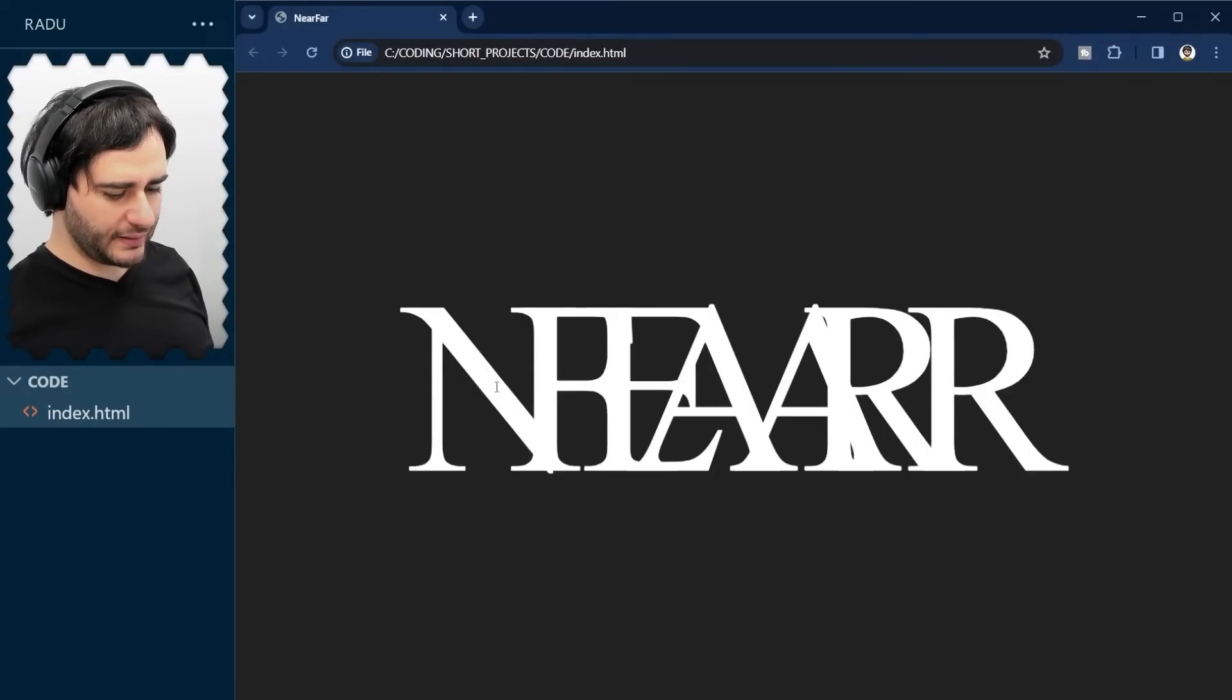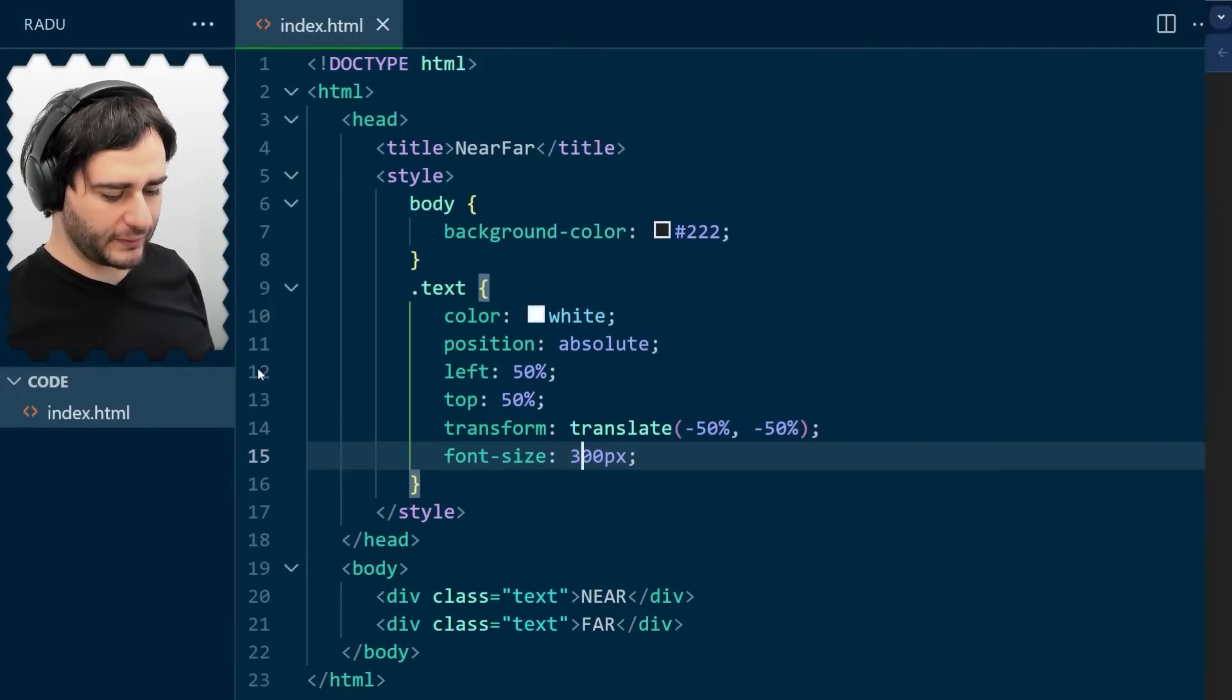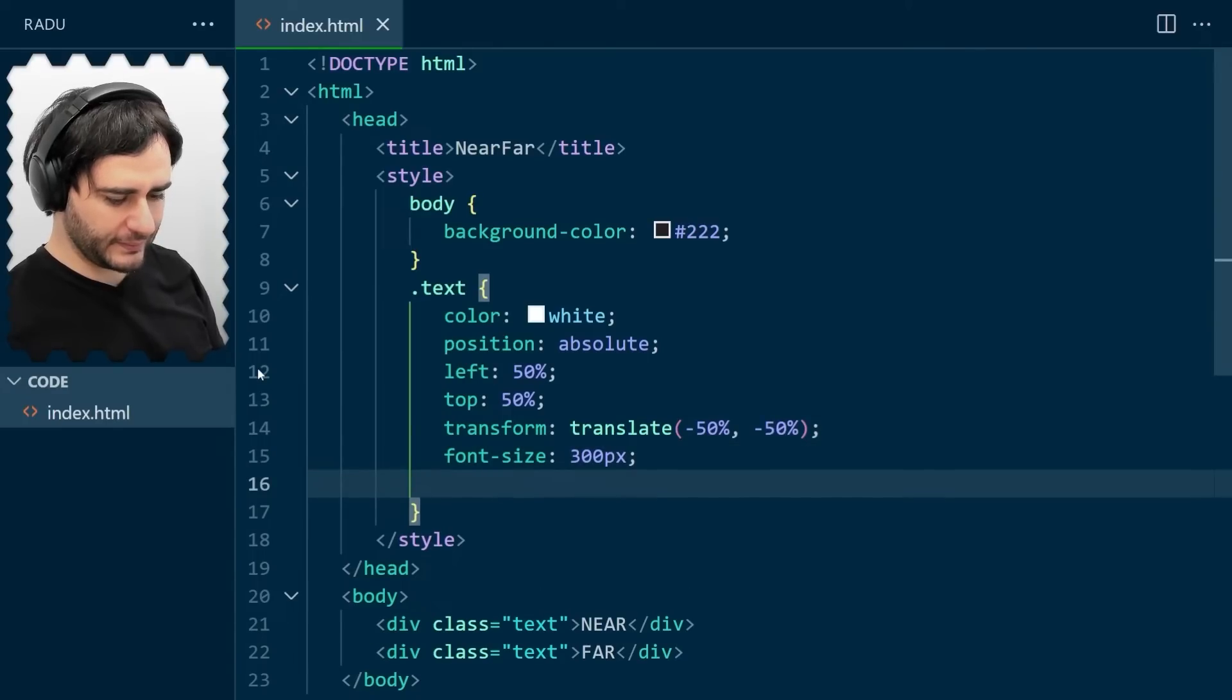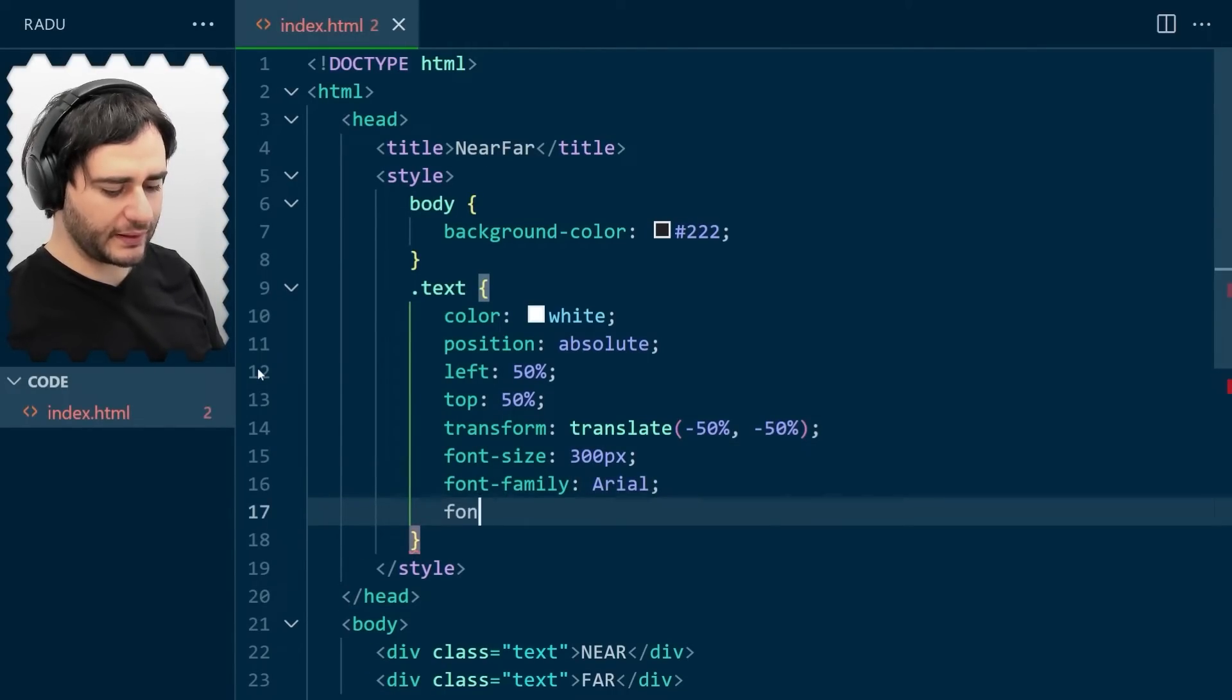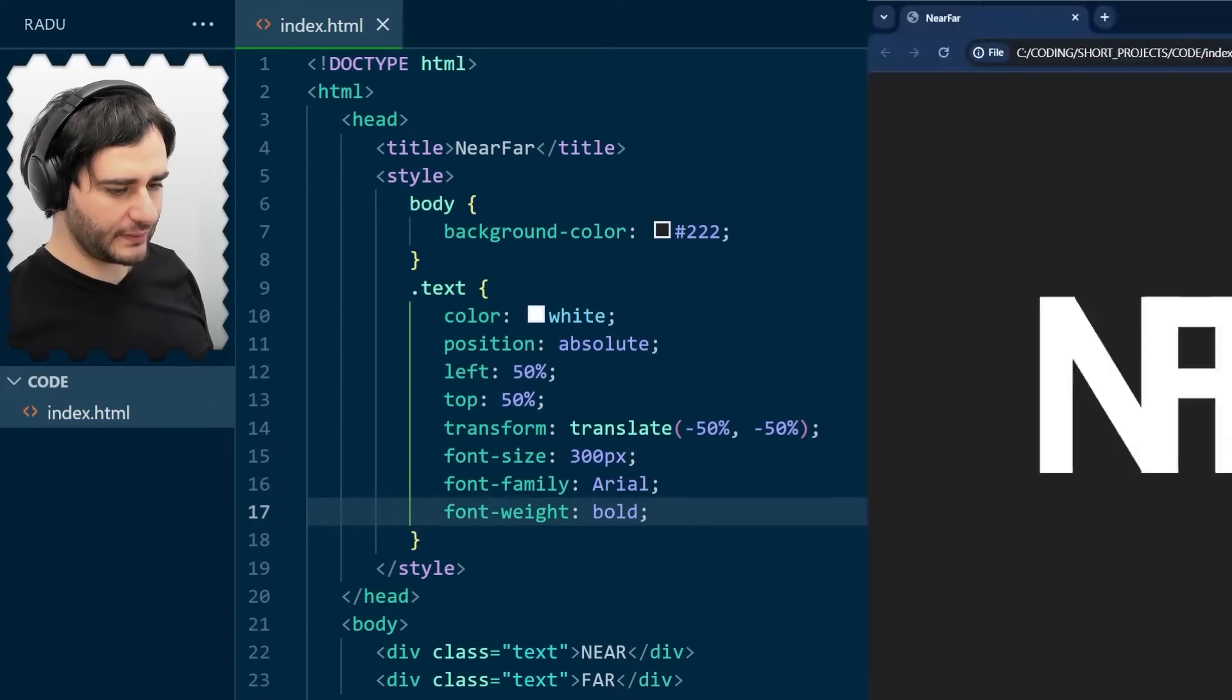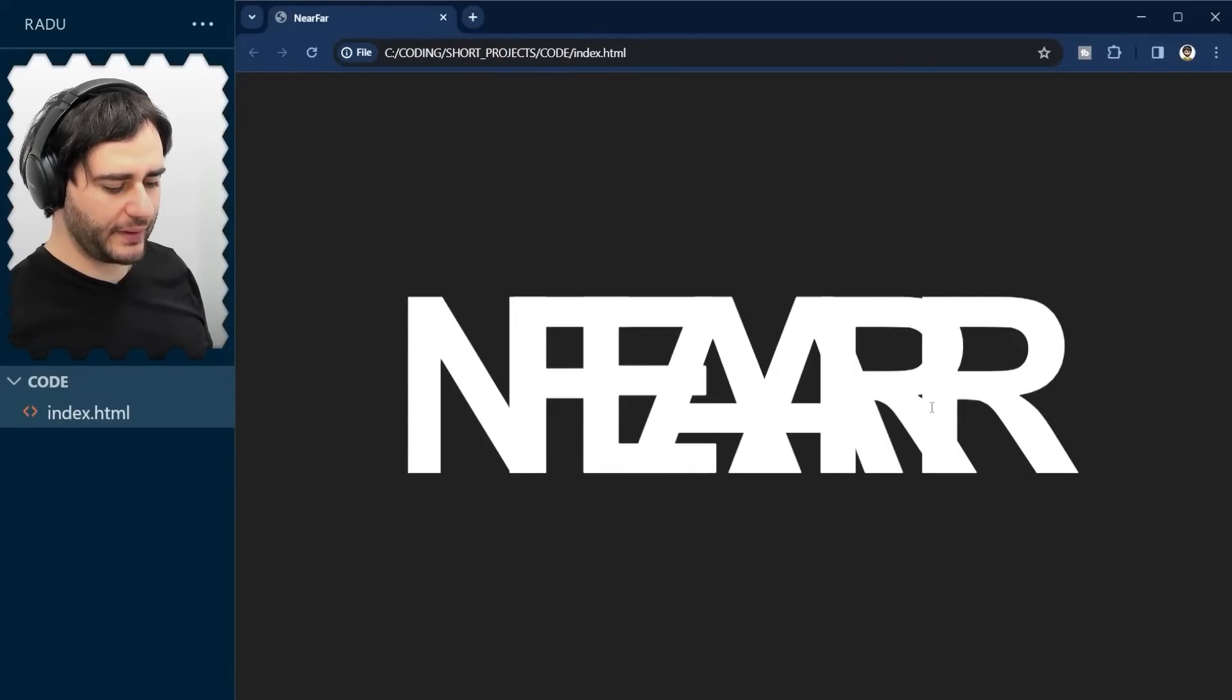And I don't like these serifs very much, so I'm going to use another font. Font family, Arial. And let's make it bold so that the text is really visible. Save and refresh. And this is what we have now.